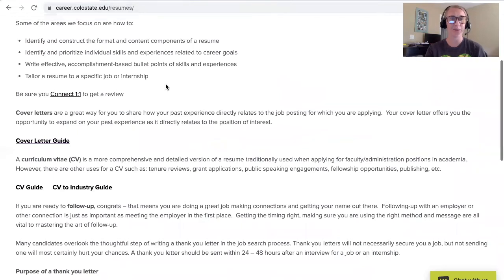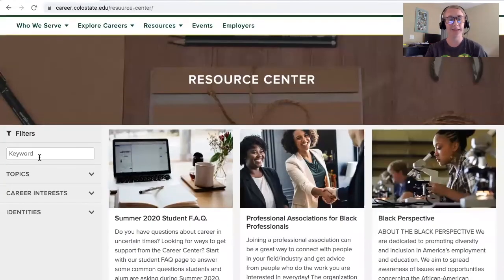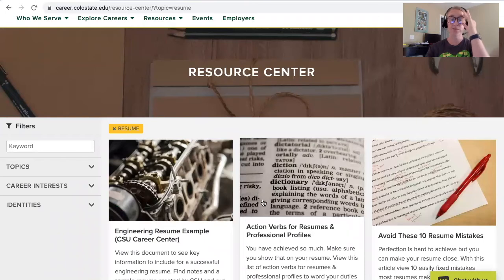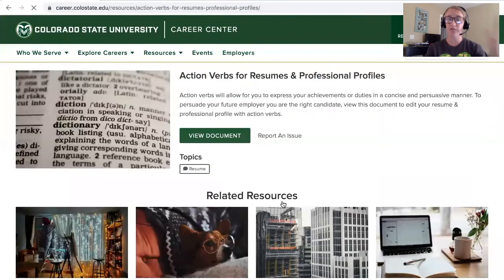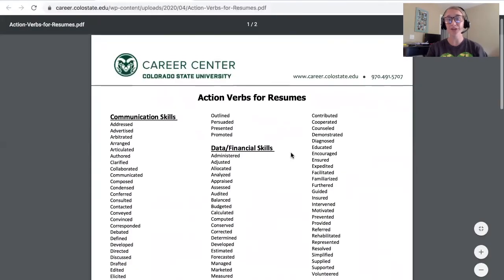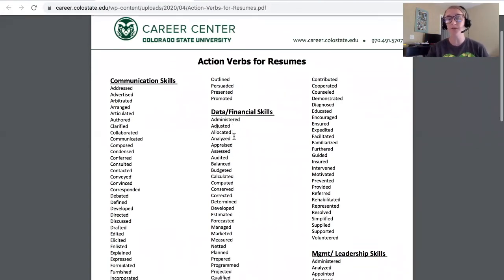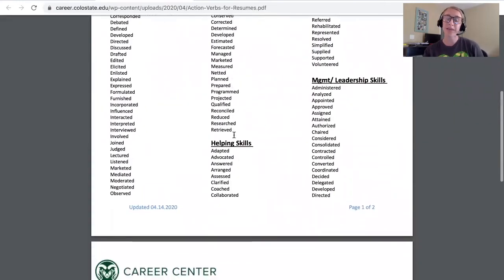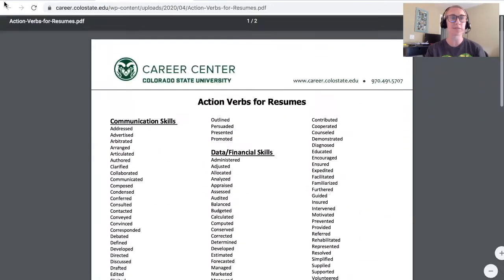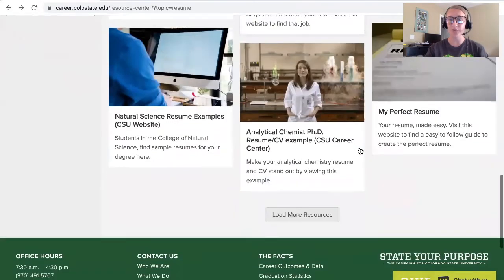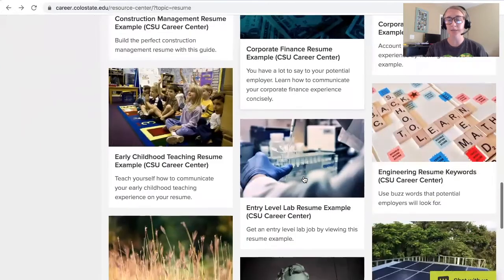Going back to the Resource Center — click in, topics on the left, go down to resume. Now that you have an overview of what to include, these resources might be helpful. For example, action verbs for resumes and professional profiles. If you click in, you'll see a list of different action verbs. One challenge when creating a resume is how you can change action verbs to mean something similar but not the exact same. This resource lays out communication skills, data, financial, versus management — and you pick those action verbs that work best for you.